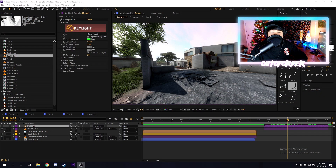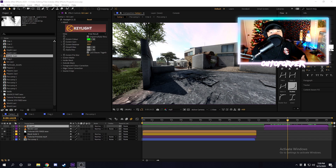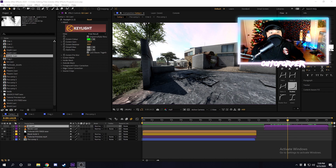Welcome back to another After Effects tutorial. This is the series where I teach you guys as much as I can about After Effects. In this video I'm going to be showing you guys how to motion track Element 3D into your project. Without further ado, don't forget to like, comment and subscribe — let's get right into this tutorial.